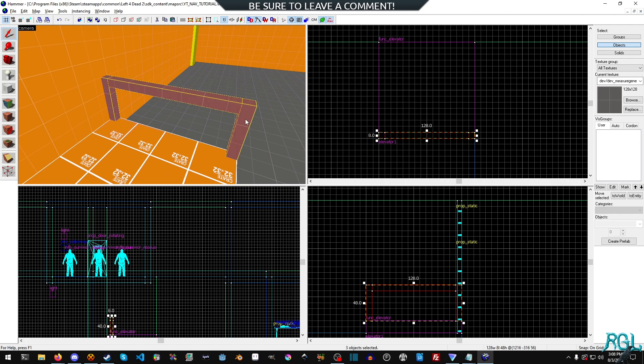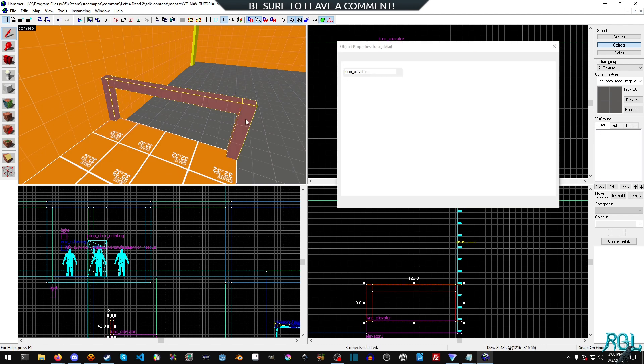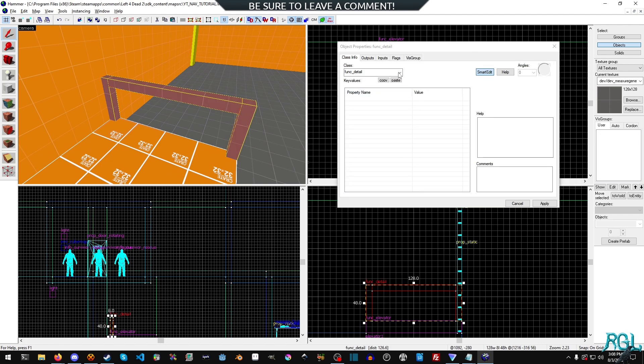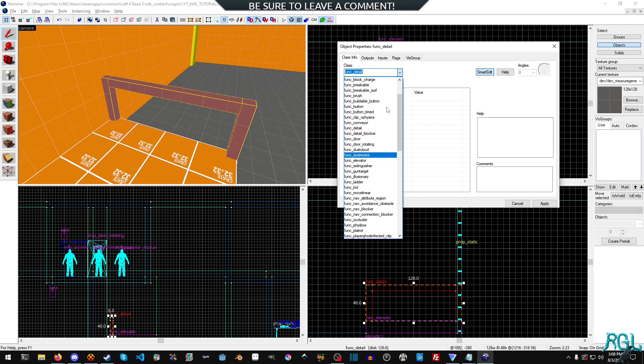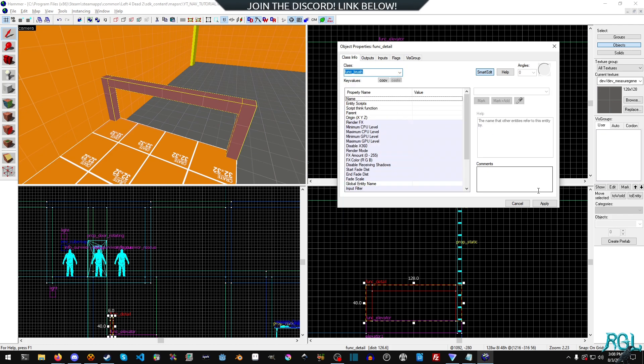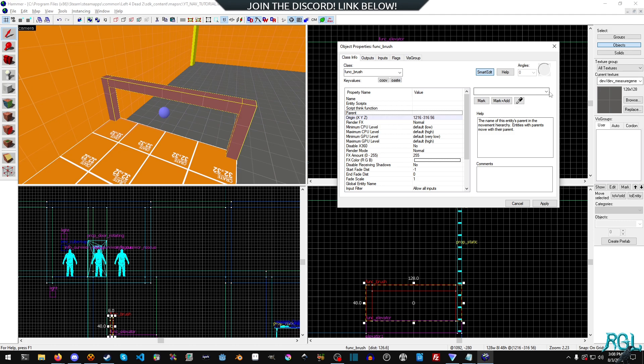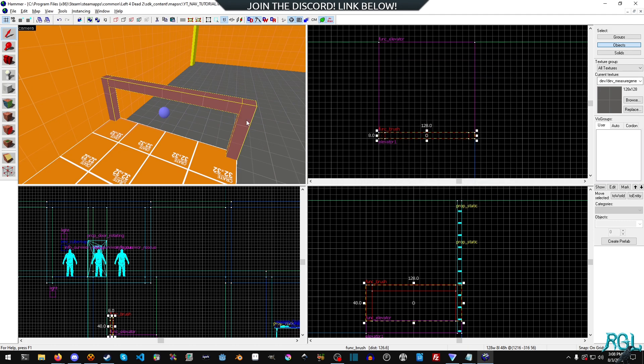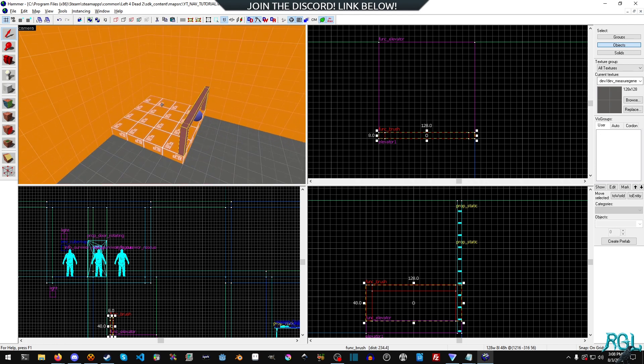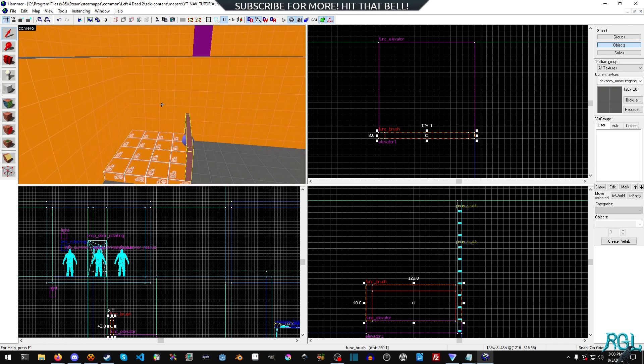Perfect. And there we go. Now we have some simple, basic, everyday rails and we'll select them and we'll hit control T and we want these to turn into a func brush. We'll hit apply. And then for the parent, we're going to click here and we're going to set it to elevator.